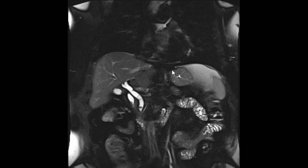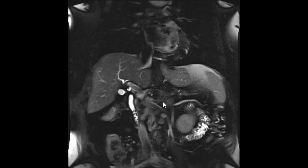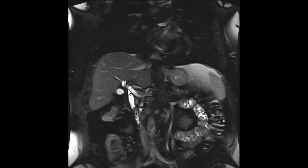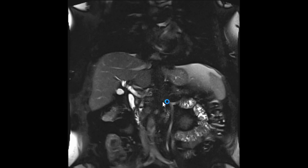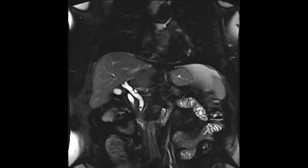Here is the normal case — ignore the 0.8 cm stone in the distal CBD for now. This is the neck of the gallbladder, and you can see the cystic duct coming off here and inserting into the common hepatic duct. The part of the duct below that is all CBD, and it has been correctly measured here at 0.9 cm — the prominence is related to the stone. Above the cystic duct insertion is common hepatic duct; below is CBD. You wouldn't measure CBD above the cystic duct insertion.